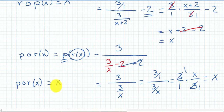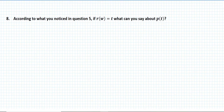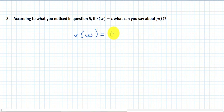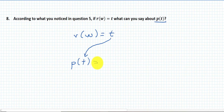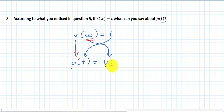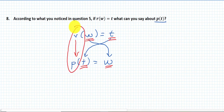That is very interesting. The last question recapitulates what we've noticed: if r(w) = t, what can you say about p(t)? The output t becomes the input of p, and the input w of r should become the output. What's going on between r and p leads to the first very important definition.